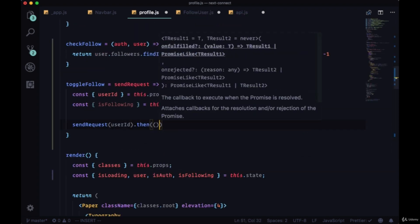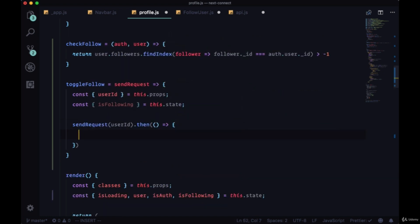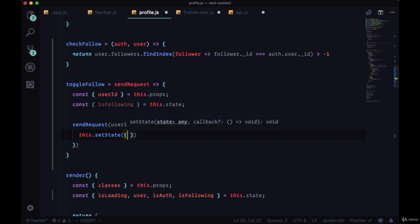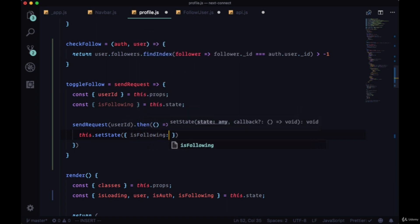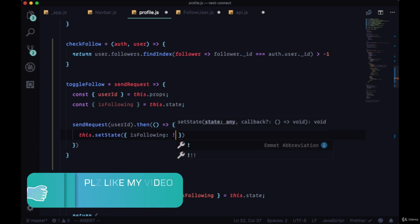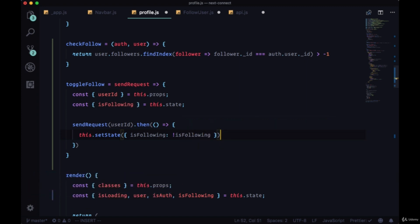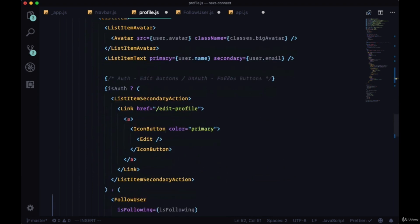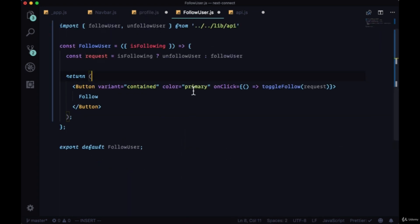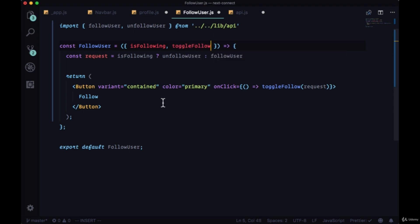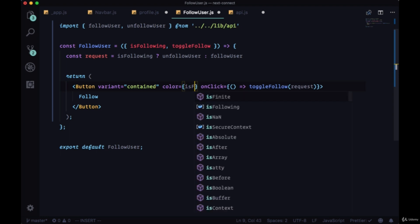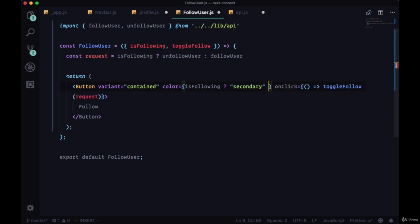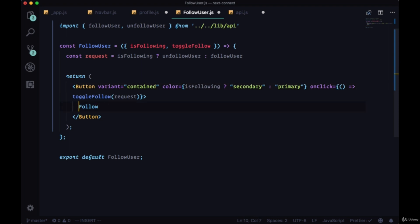And then once this is executed successfully, we're going to change setState. We're going to change the state with setState. We're going to say isFollowing is the opposite of its previous value. So we can use that with the bang operator to change it to its opposite boolean value. Then we'll need to pass toggleFollow down to follow user. And then in follow user we can receive it. And additionally we can change the color based on the isFollowing value as well. So if we're following a given user we want to show the secondary color. If we're not following them we'll show the primary color. And we'll also need to change the text of the follow button according to the isFollowing value as well.